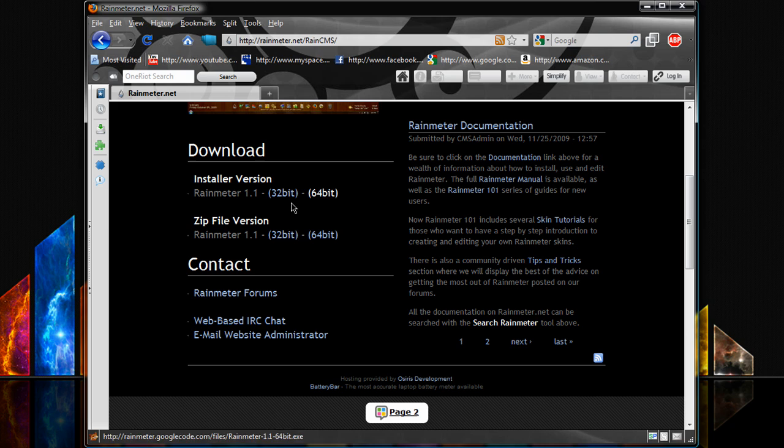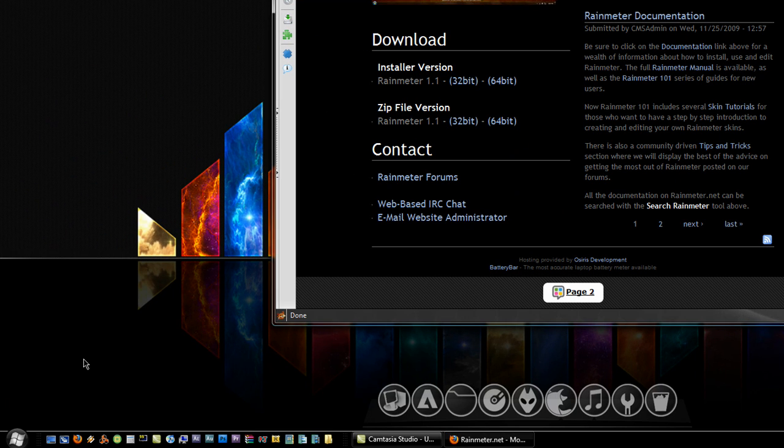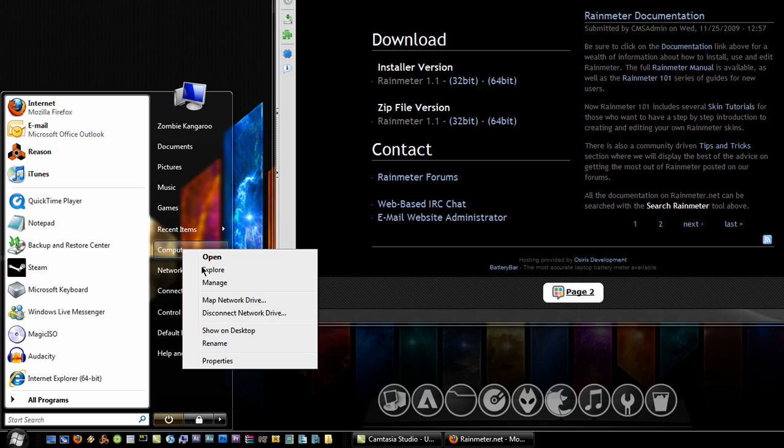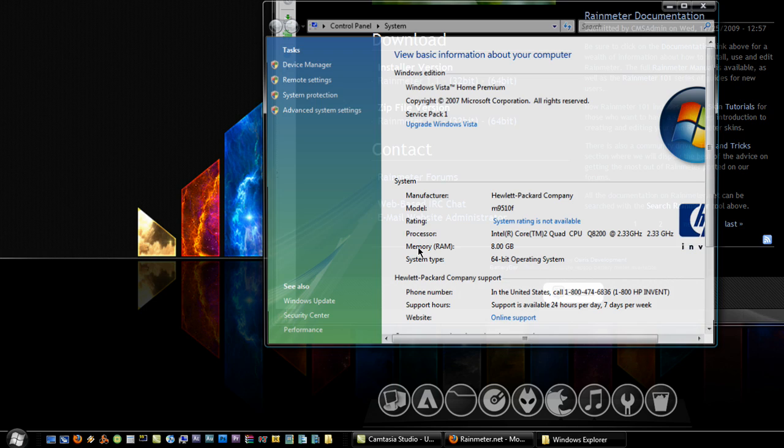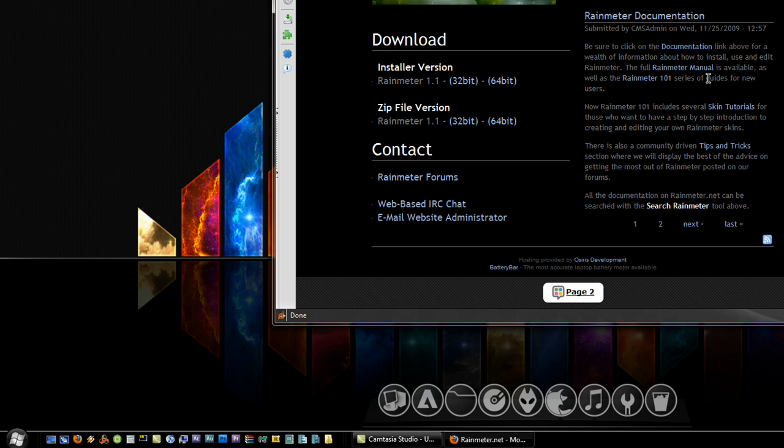I chose the installer version and then it asks you for 32-bit or 64-bit to figure out what type of system you're running on. Hit start, right click your computer, hit properties and your system type should say what operating system you're running on and it will also tell you what bit your computer system is.